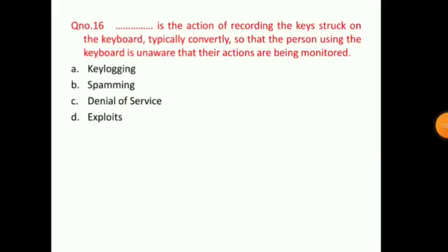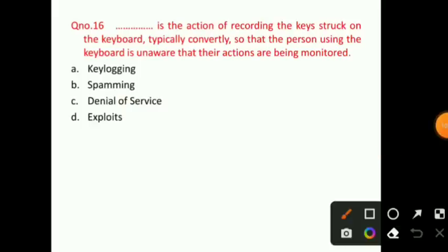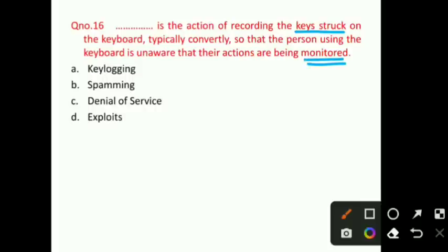Question number 16: A dash is the action of recording the keys struck on a keyboard, typically covertly, so that the person using the keyboard is unaware that their actions are being monitored. You have to tell what we use to record the keystrokes. The right answer for question number 16 is option A, that is Key Logging.